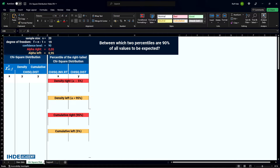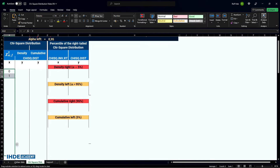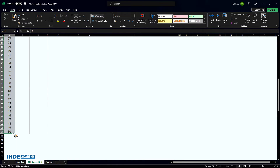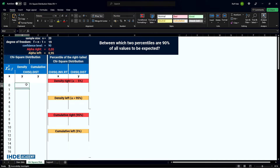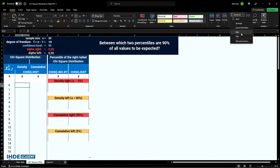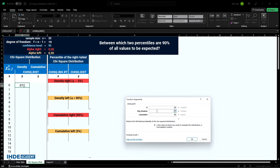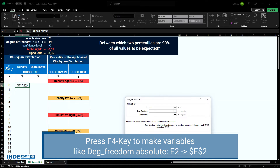Let's start by creating the graphs for the probability density, followed by the cumulative probability function. Let's start by creating the probability function.